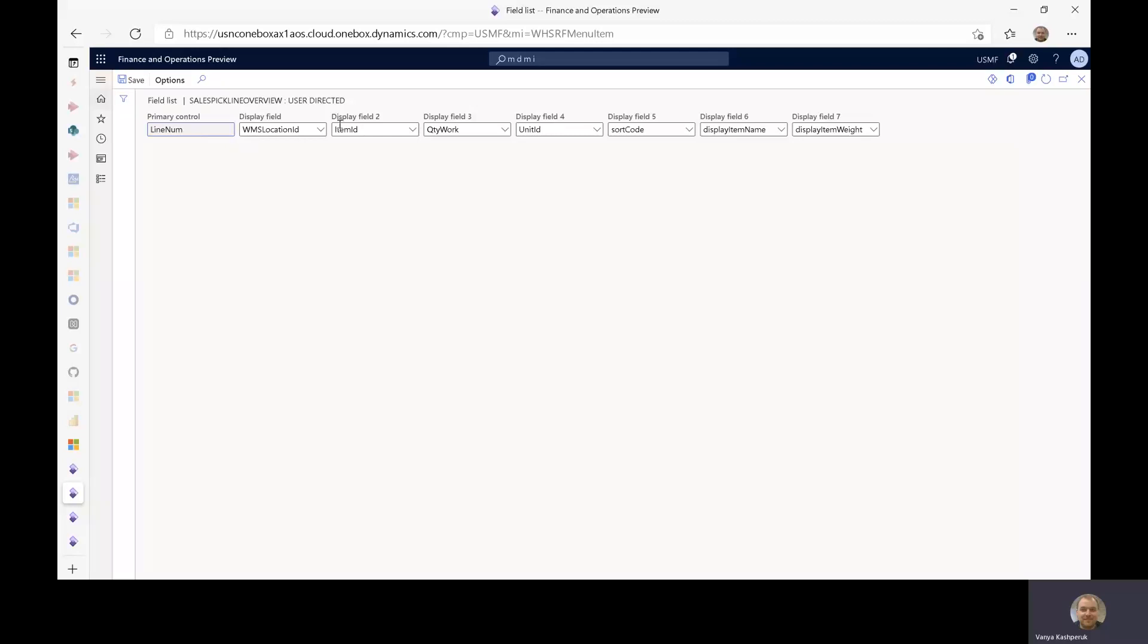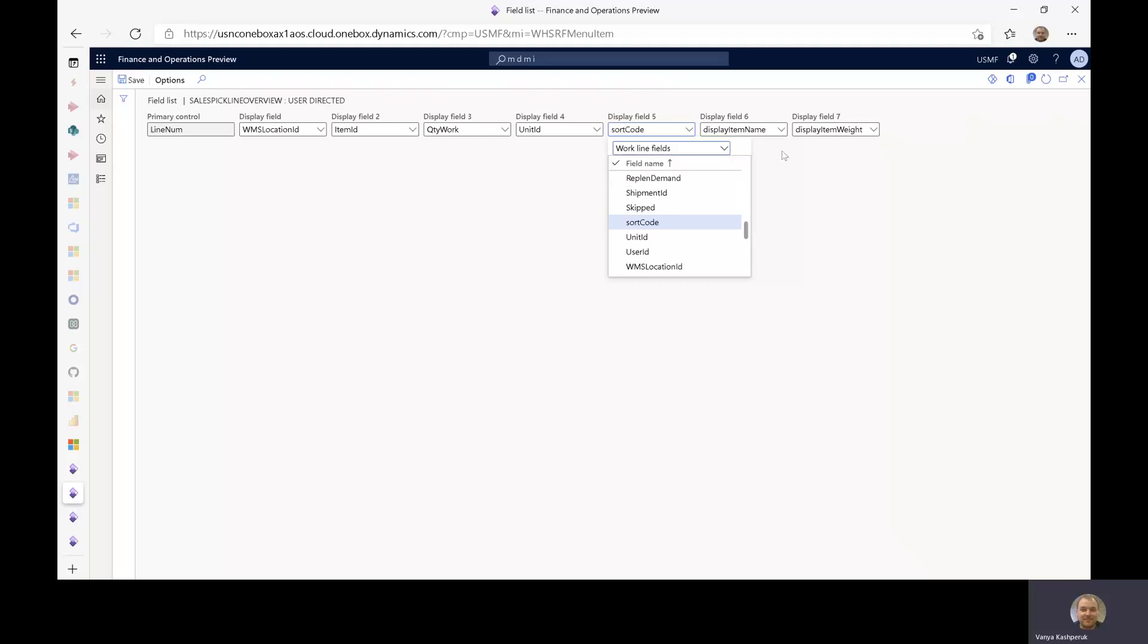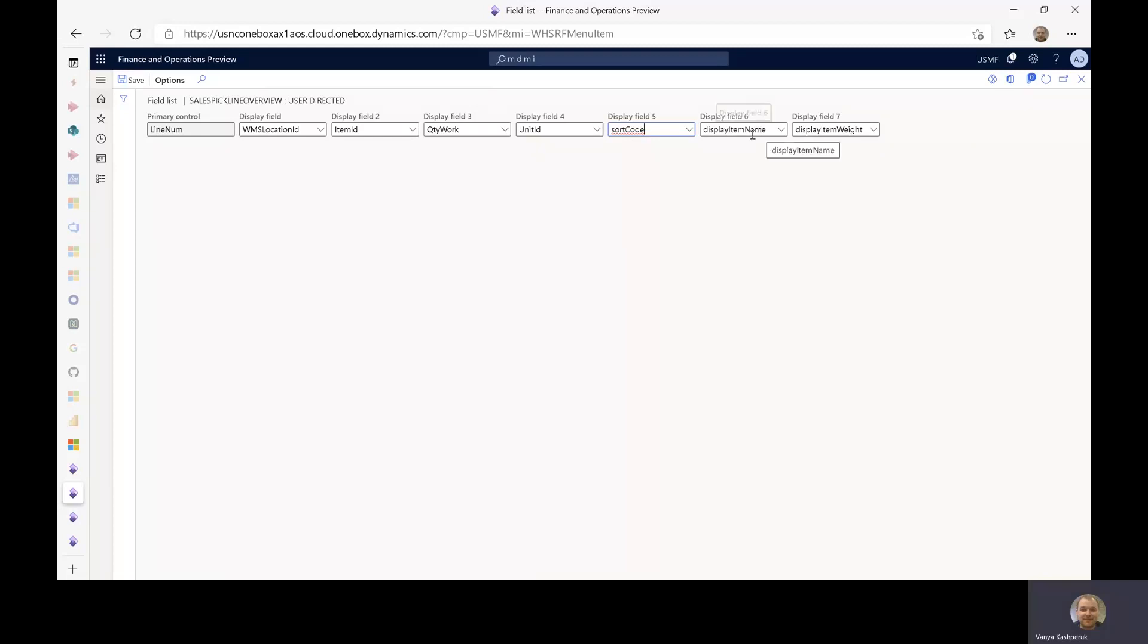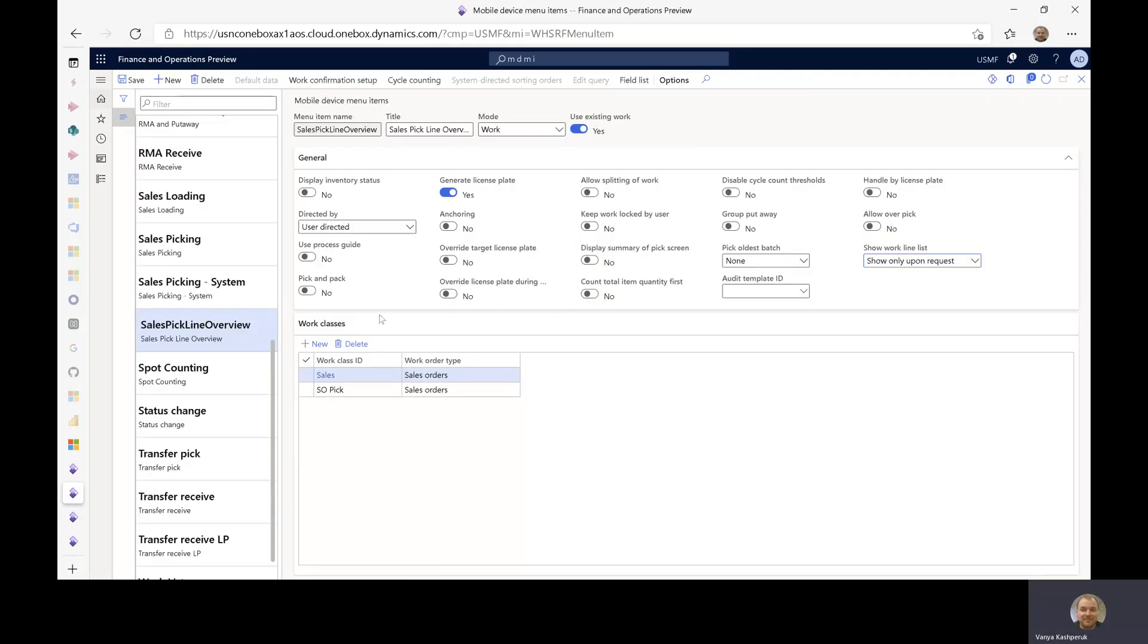I have chosen a couple of the fields here. So here you can see that it is possible to choose not only fields available on the work line itself, but also display methods by just flipping to the configuration in the drop down. This is exactly the same as it is on the general work list menu item configuration. So I've chosen to display the item weight as one of the fields on the list. And you can obviously choose which order the fields will be in for your particular environment.